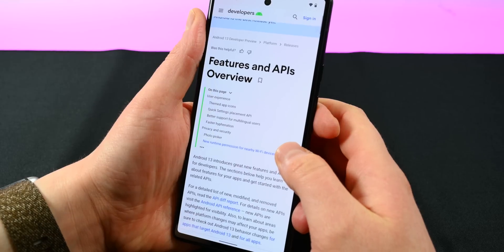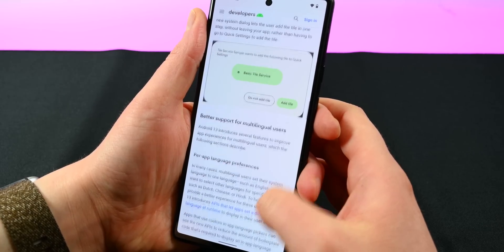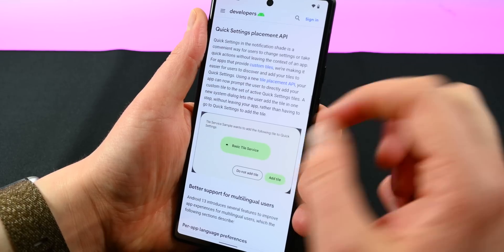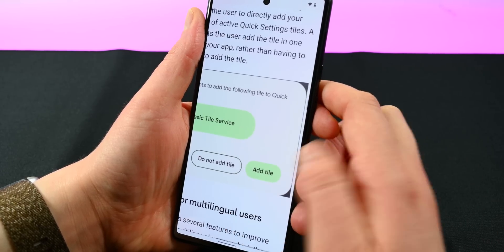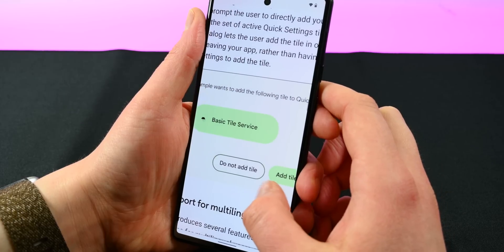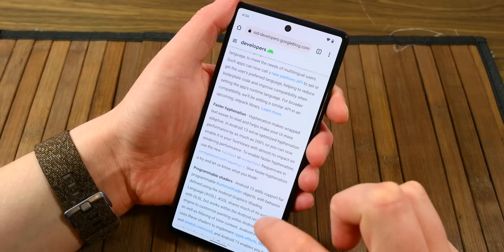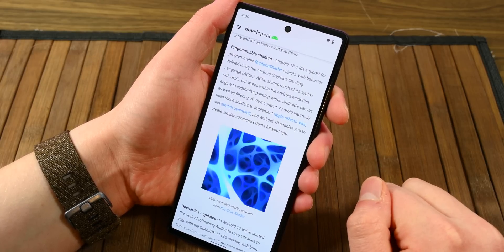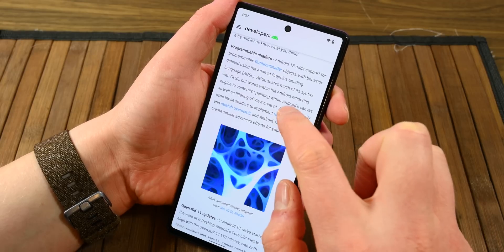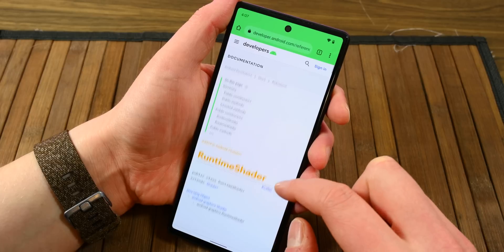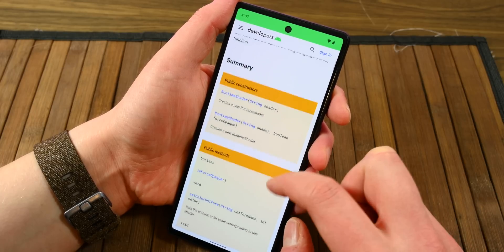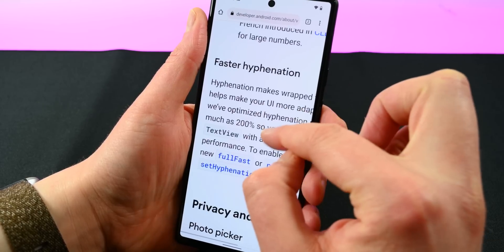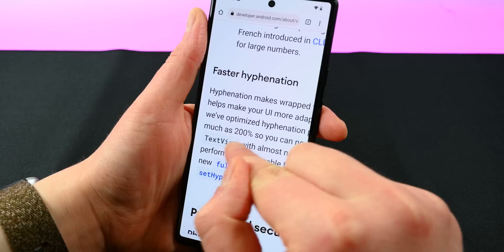Under the hood is where we expect most of the changes to take place. Google has improved things for app developers who provide custom quick settings tiles in their applications — now it's easier for developers to let users know about custom tiles via an optional prompt that lets users add the tile without any additional work. Google is also introducing programmable shaders, a collection of neat effects and animations developers can call on directly from the OS. Google was also very proud of its 200% speed improvement when hyphenating words that run into the edge of the screen.